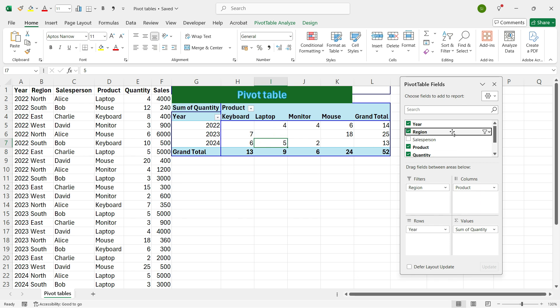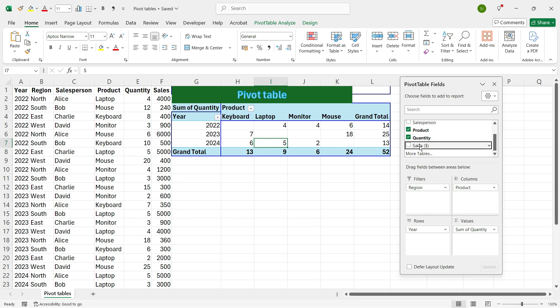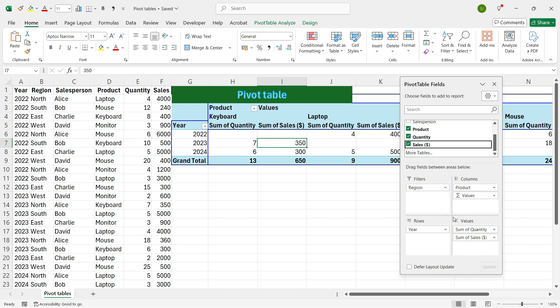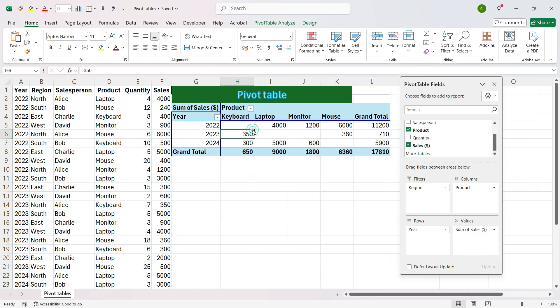Now suppose you want to also add the Sales here. Then you can drag and drop Sales from the top and place it in the Summation Values. We have seen here that we have only selected rows or columns which are already present in the table.